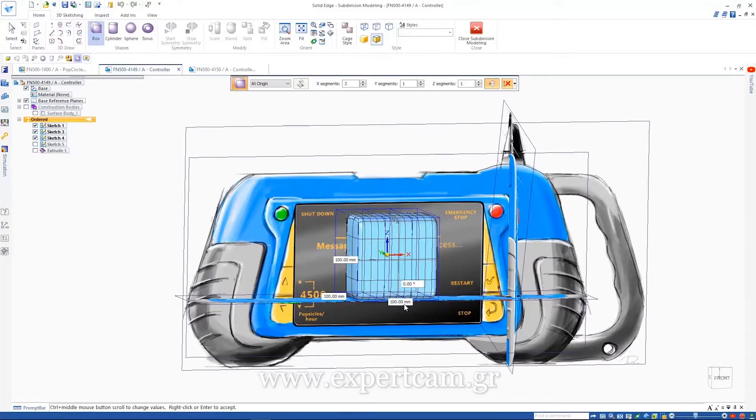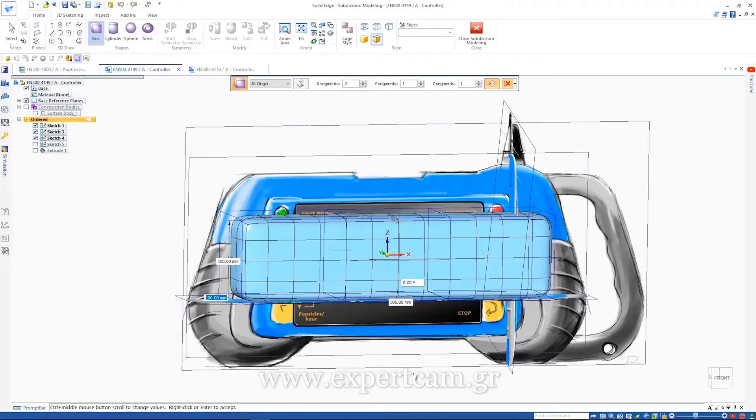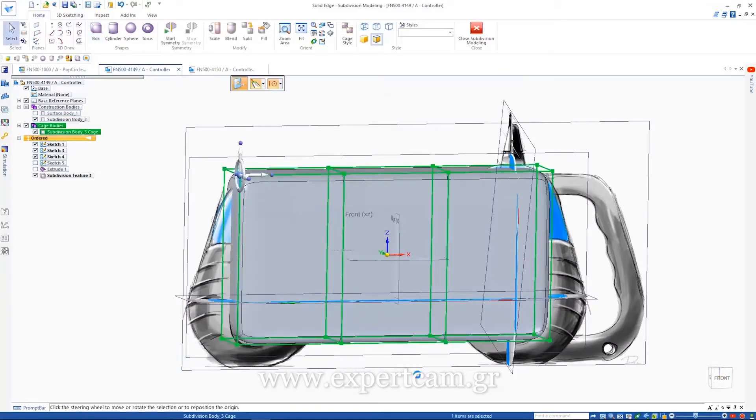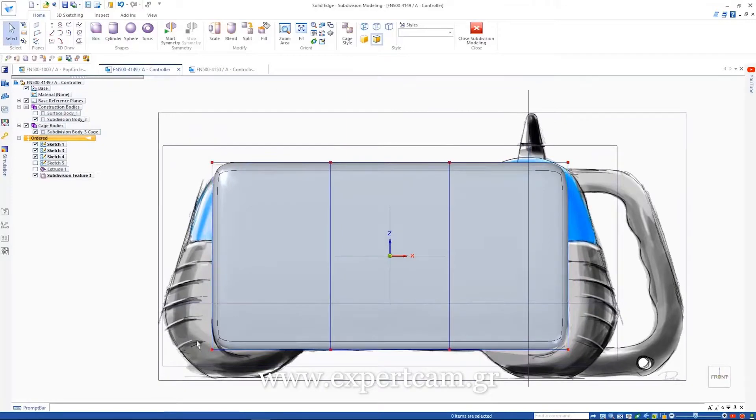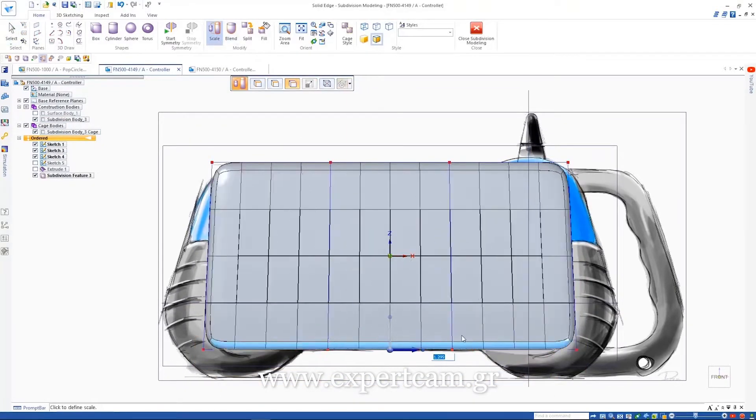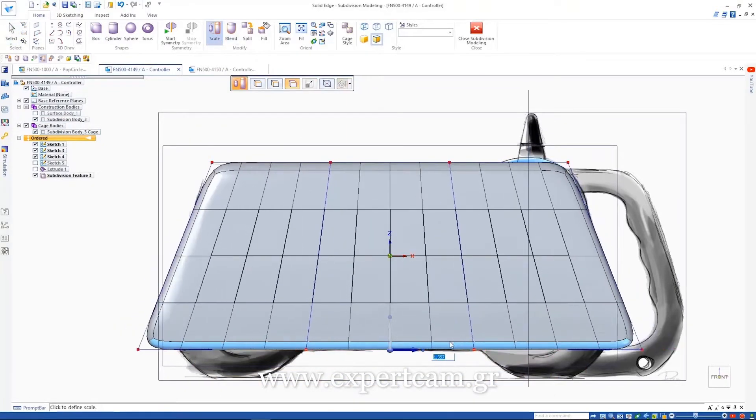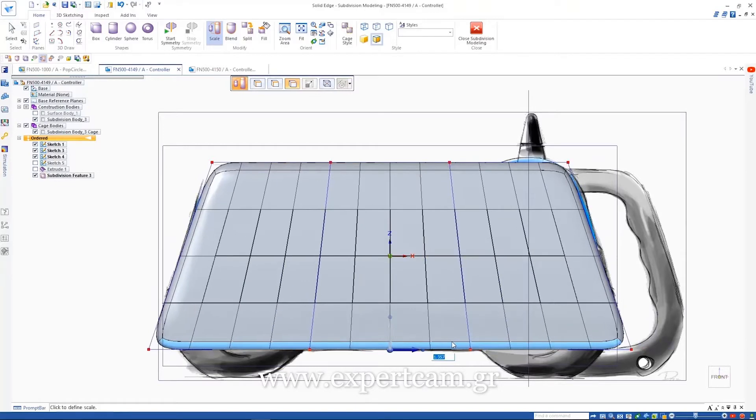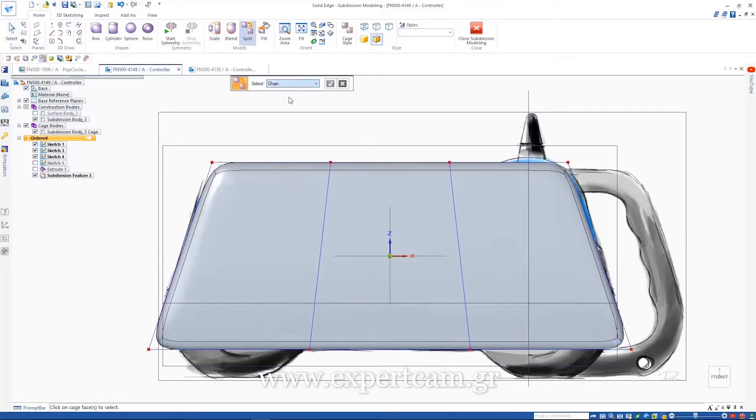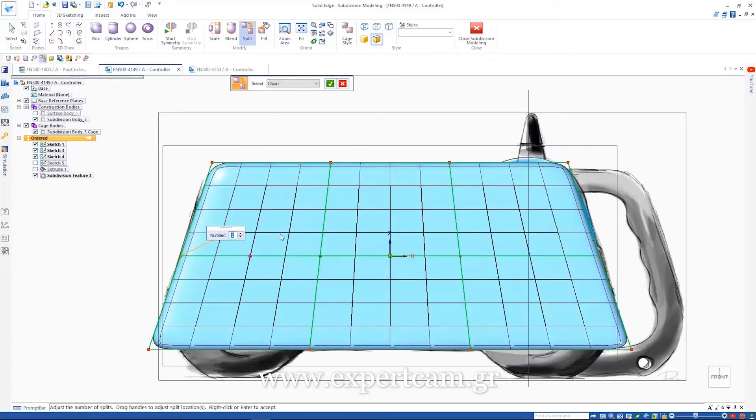The Solid Edge subdivision modeling environment generates a stylized body using a polygonal cage to control its shape. By continuously manipulating and subdividing the cage, you can add greater levels of detail and control until you have the shape you desire.